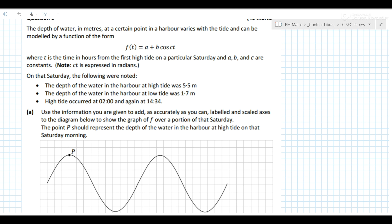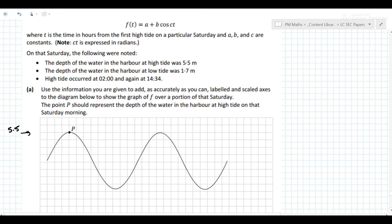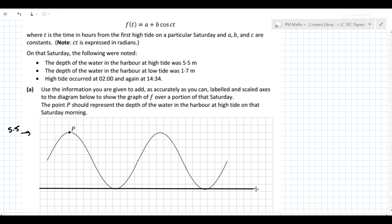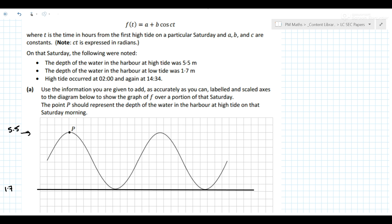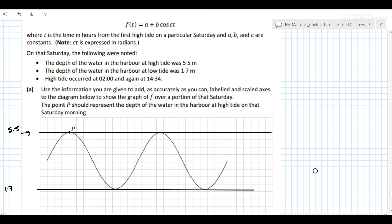We know that high tide occurs at point p and that high tide is at 5.5 metres, so 5.5 metres is going to be along that line. The depth at low tide is somewhere along here — all along here is 1.7. So there are the two heights that we know.